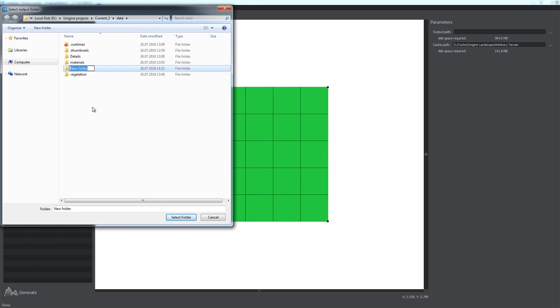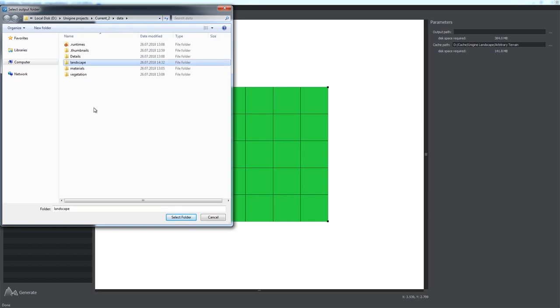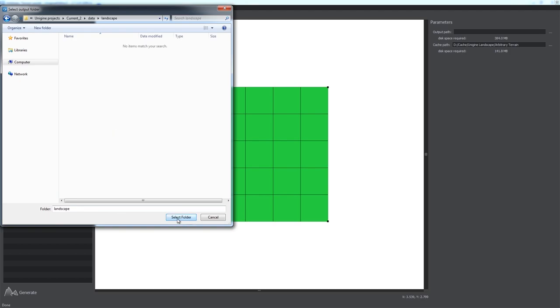Let's create a landscape folder to store our terrain. Then we should specify the location for data cache, for example on your local or shared storage if you use distributed computing. It is recommended to put cache files on an SSD storage device for best generation performance.